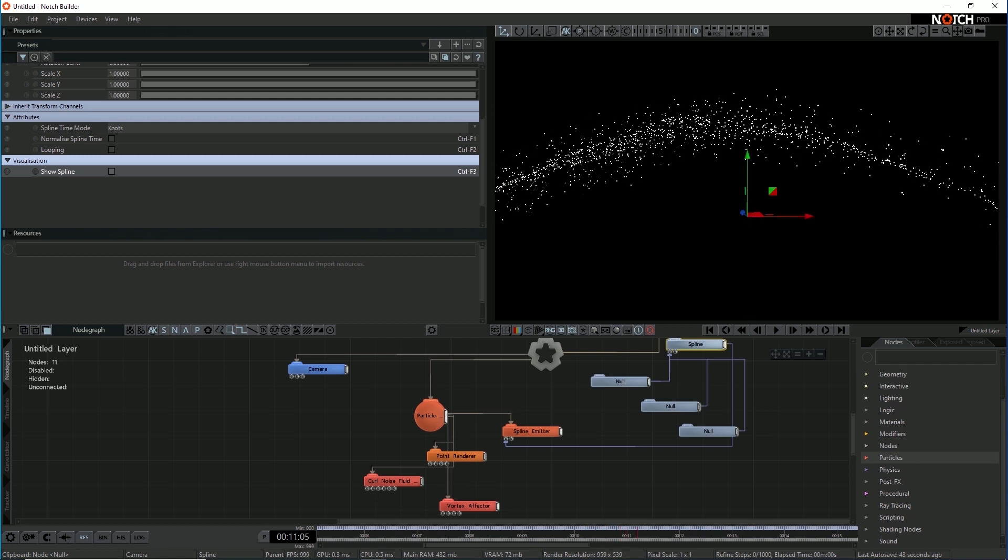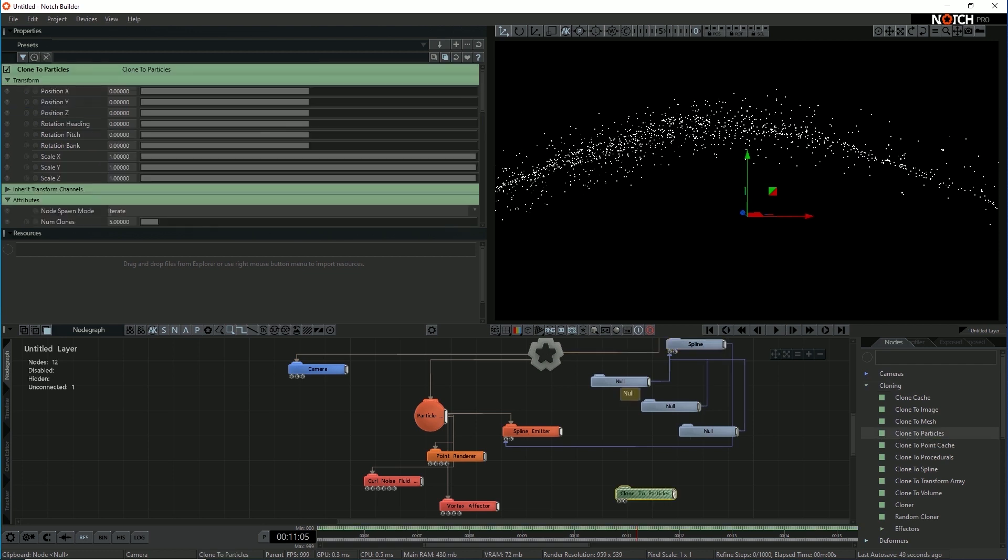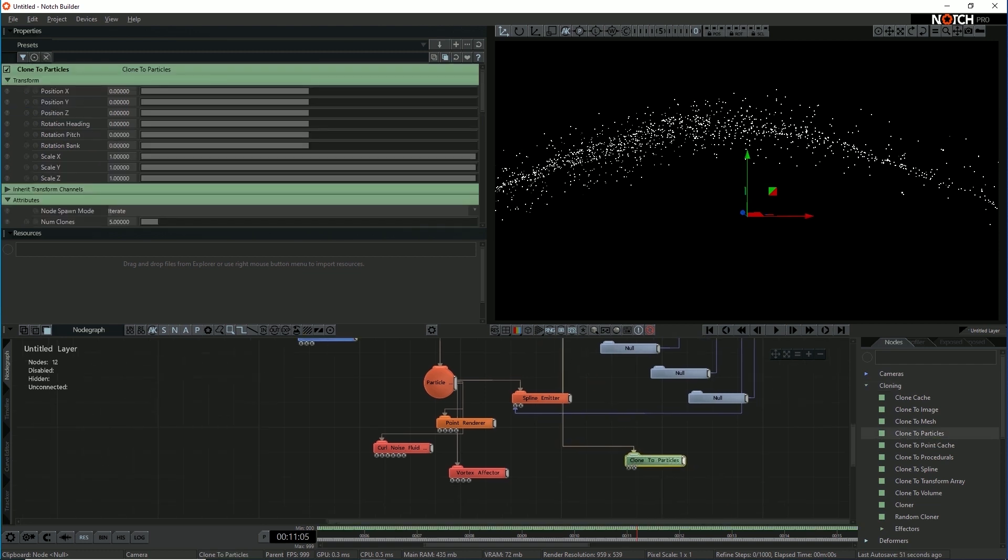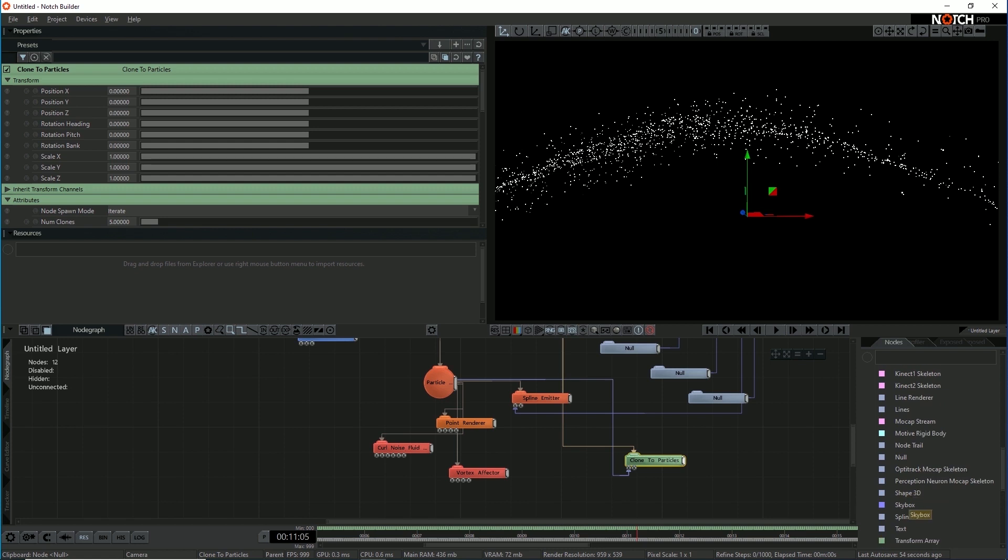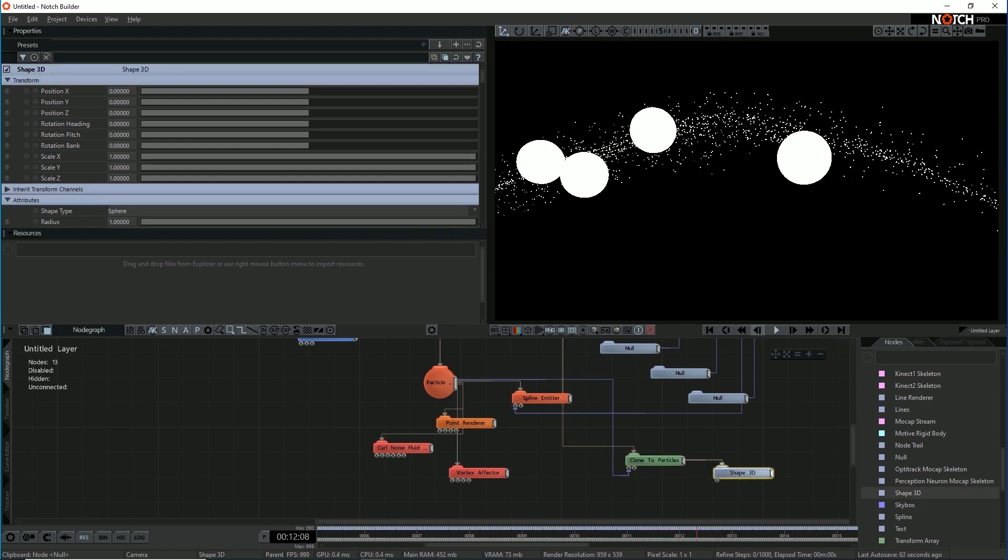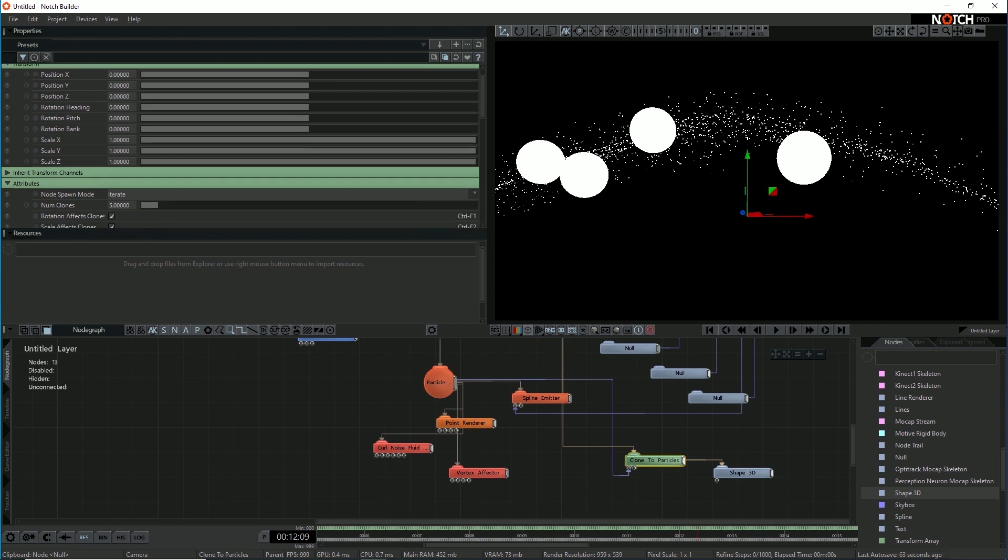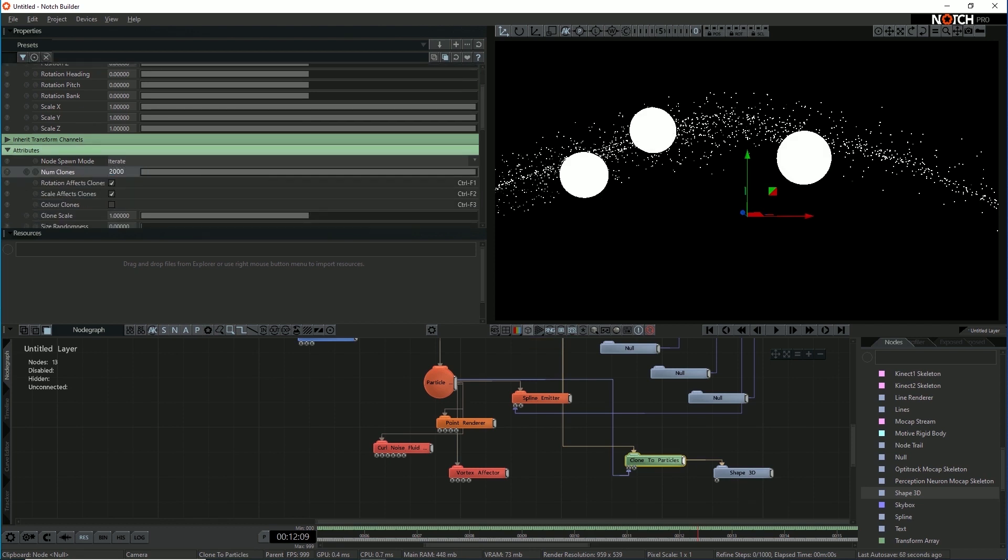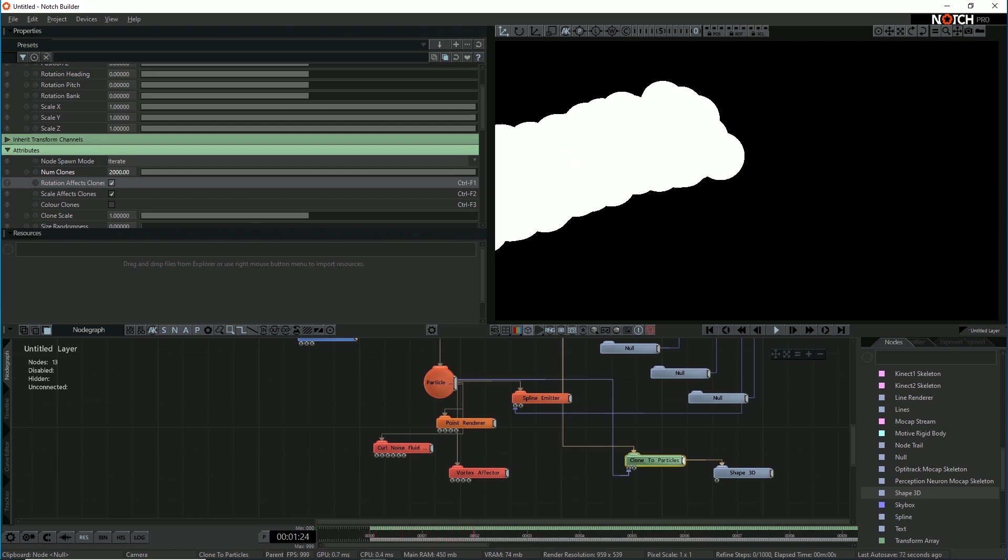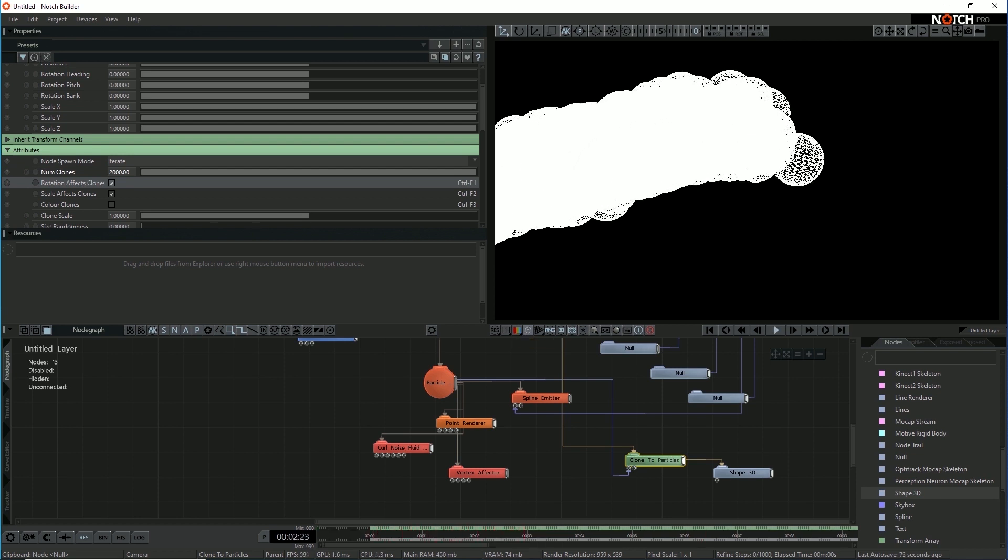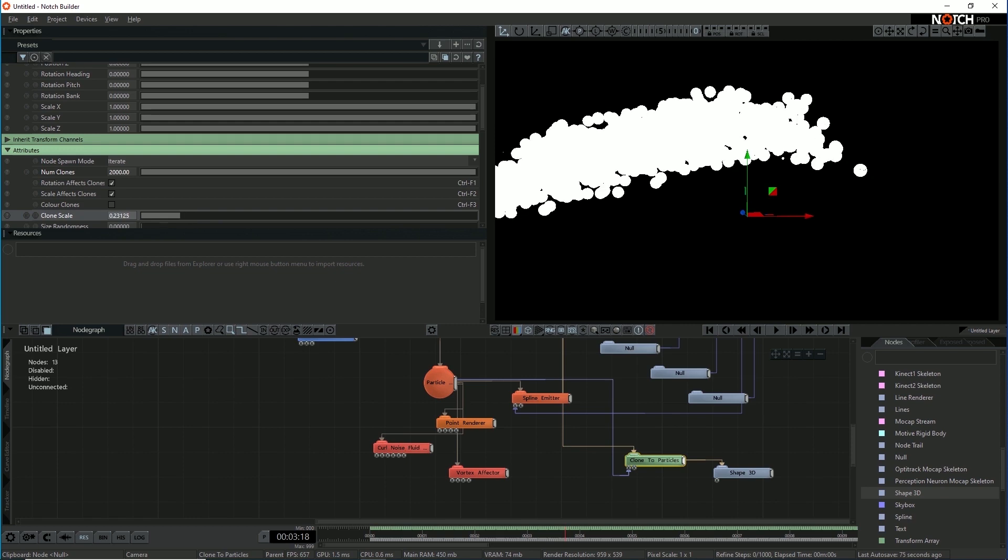So what I actually want is to make these into little spheres. So to do that, I'm going to use a clone to particles node, which I can link to the root. And then that takes particle root node as input. And then we just need something to clone. So I'm going to drop in a shape3d, link it to the root. And you can see now I've got a small number of particles. The clone to particles node has a count on it. Because we've got 2,000 particles, we need 2,000 clones to map all of them. And yeah, they're really big. So let's drop the scale down as well.